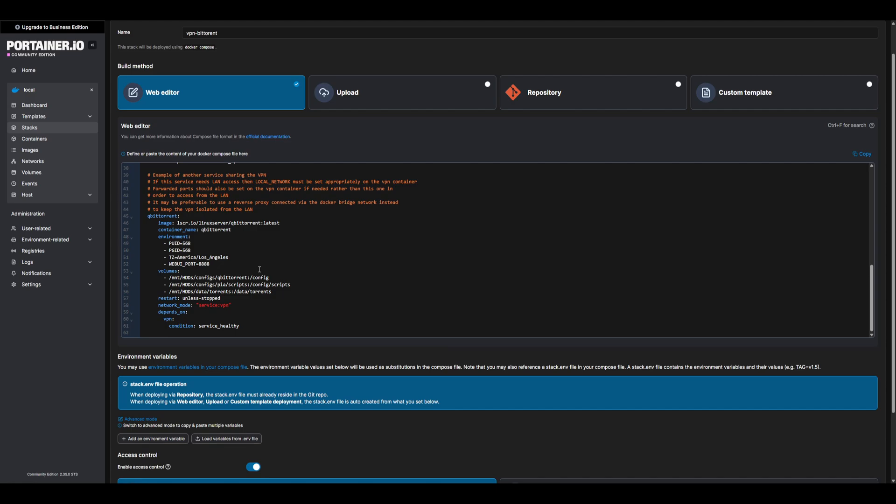I want to point out that the media data path is only for the torrents dataset we created earlier. BitTorrent does not need access to the entire media dataset, only the torrents. This will play a role in how the R stack manages our media. Be sure this is only mounted to the torrents dataset. One last config, you may wish to update the time zone to your desired time.